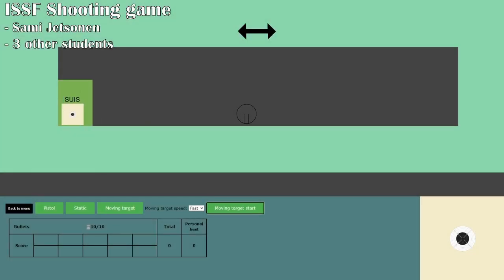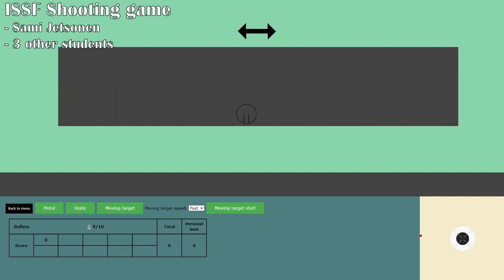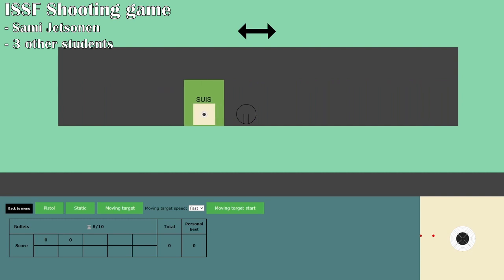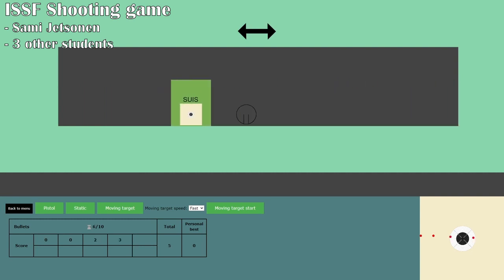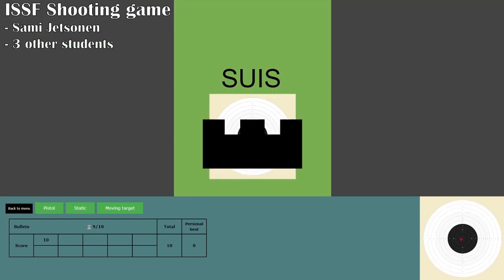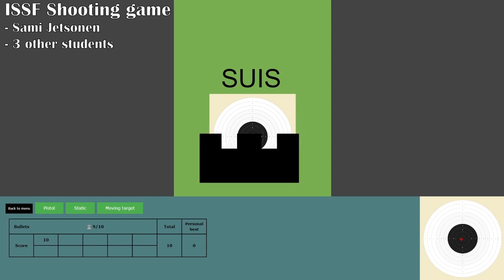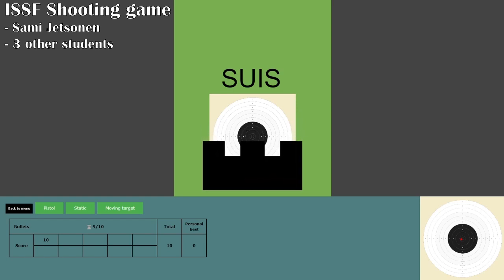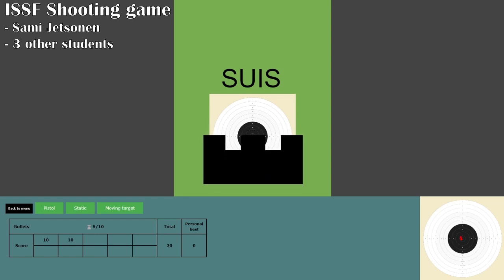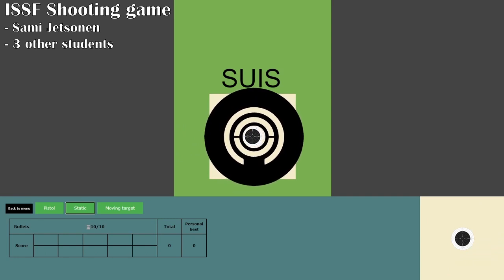Next, we have the International Shooting Sport Federation shooting game. Title says it all — it's a shooting game. There are several shooting modes to choose from: one where the target moves, but also two others where the target is fixed, but the gun is harder to control. It's moving with Perlin noise. I think the game feels really complete.